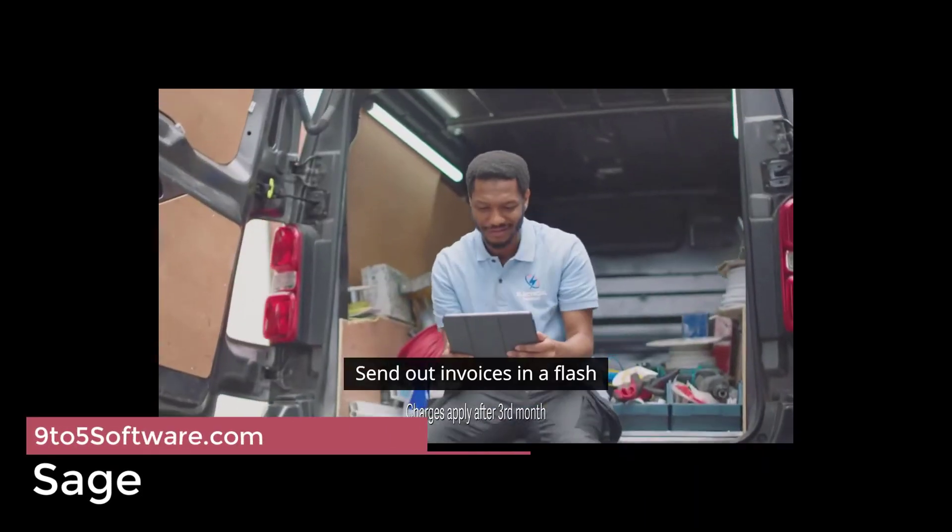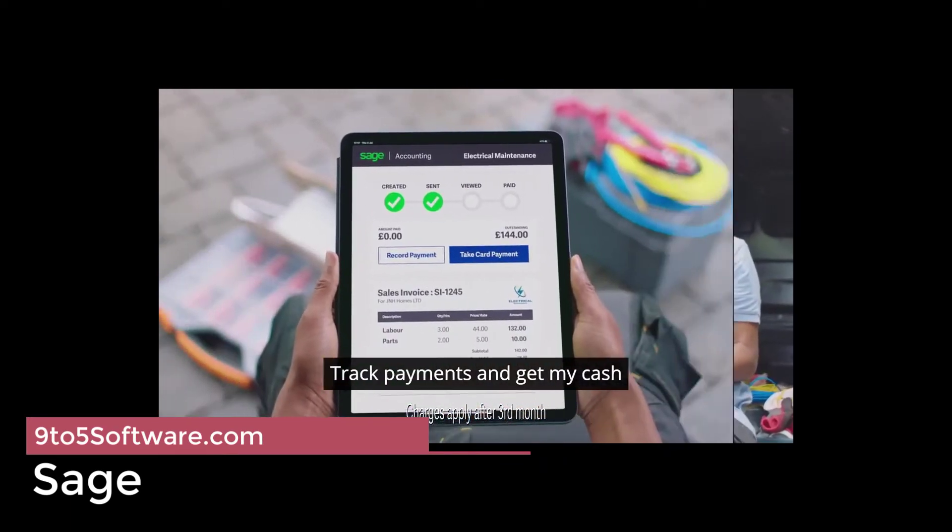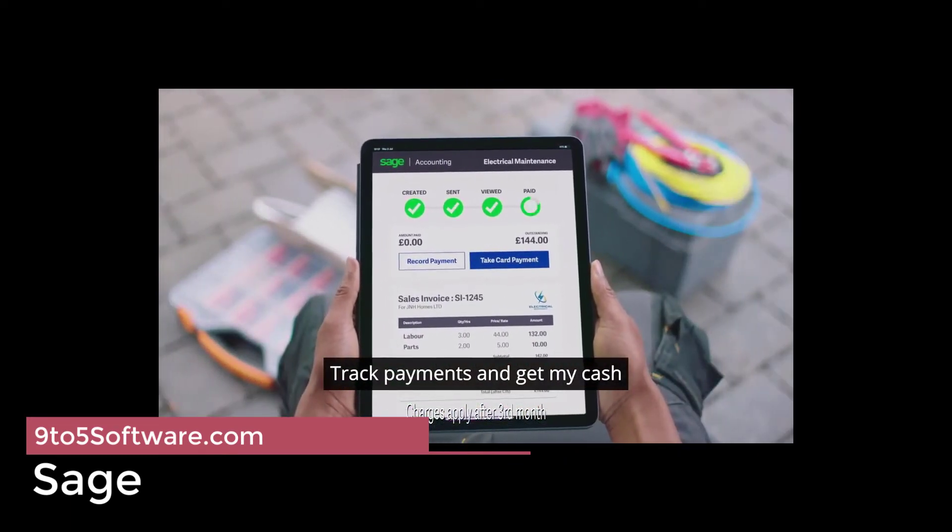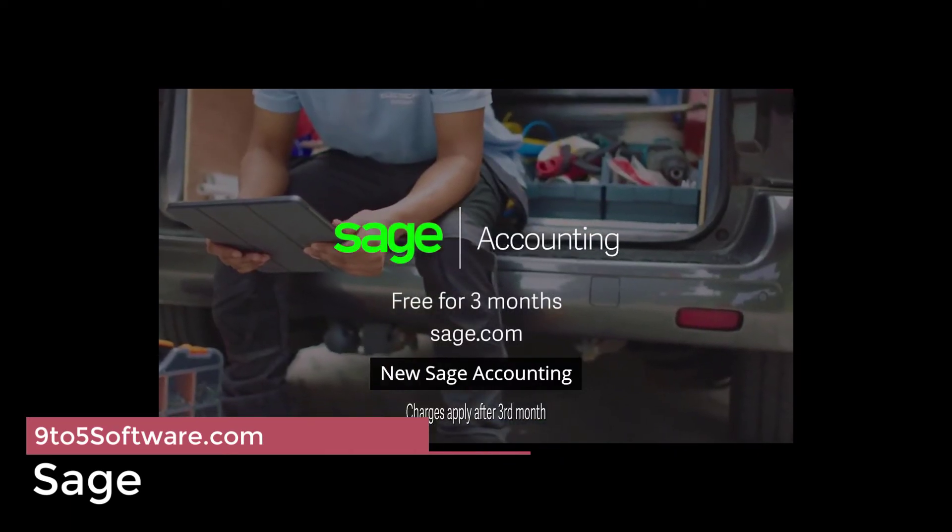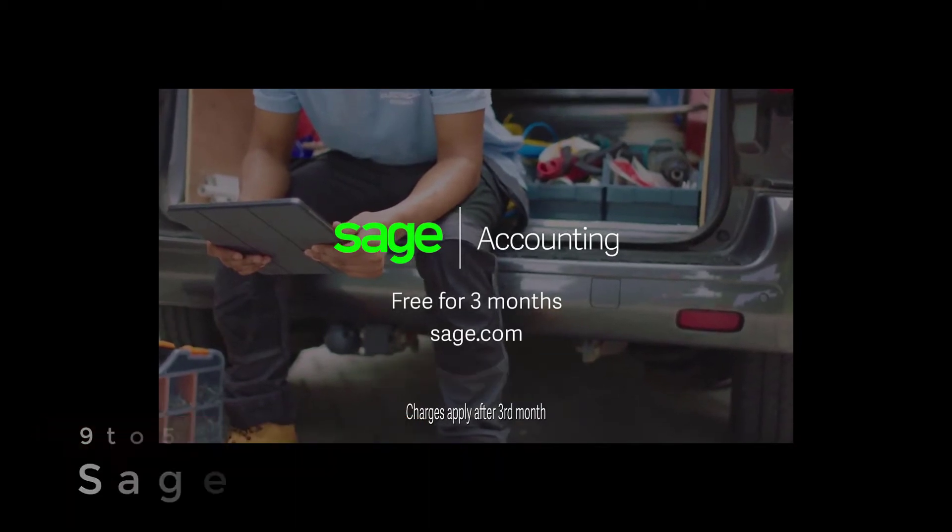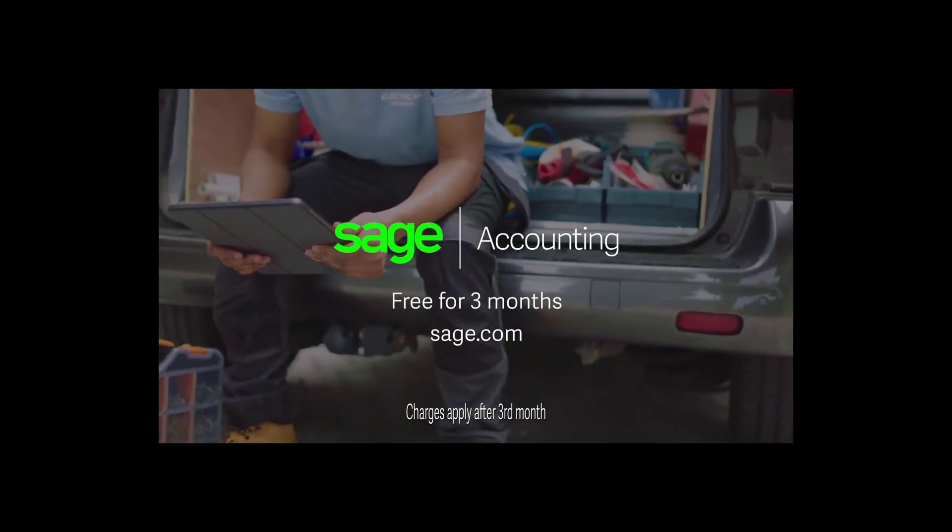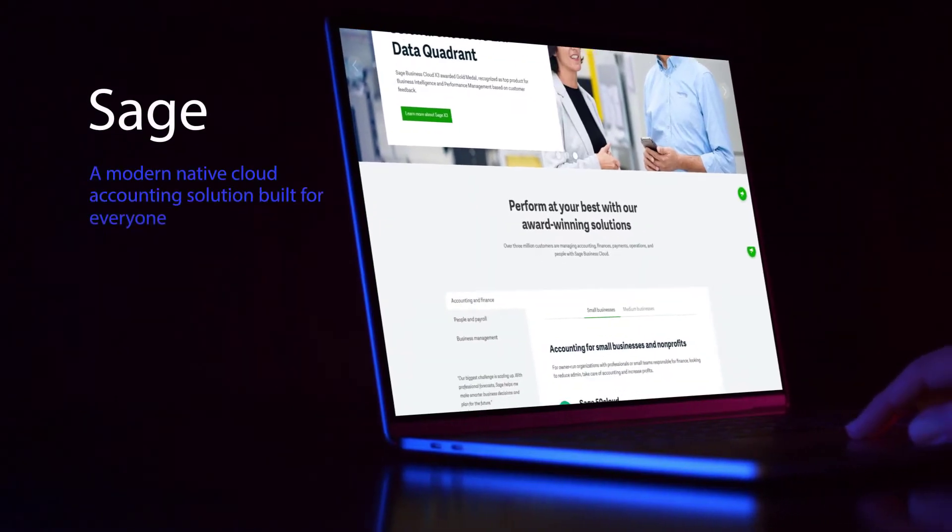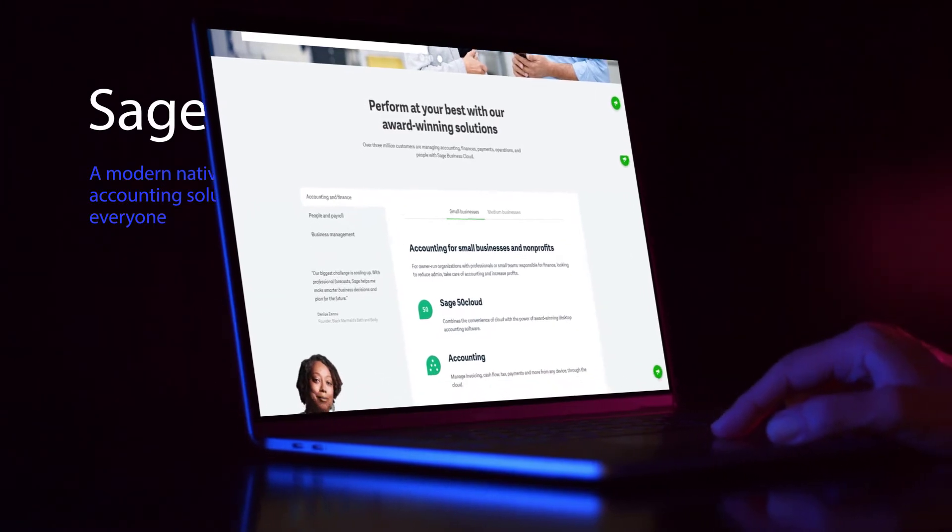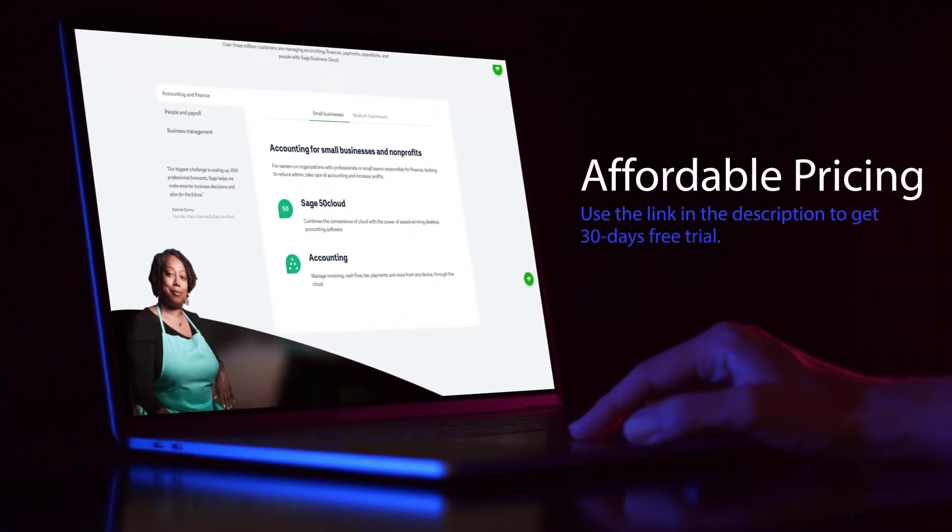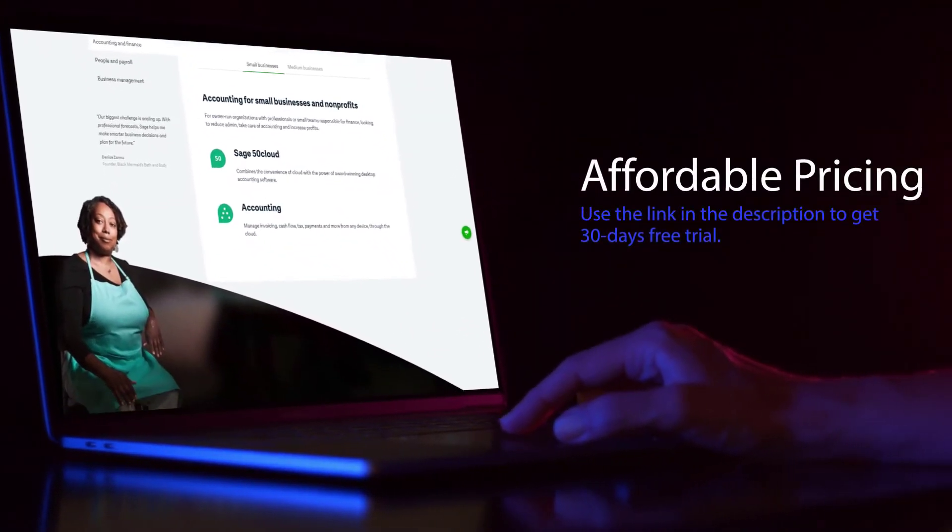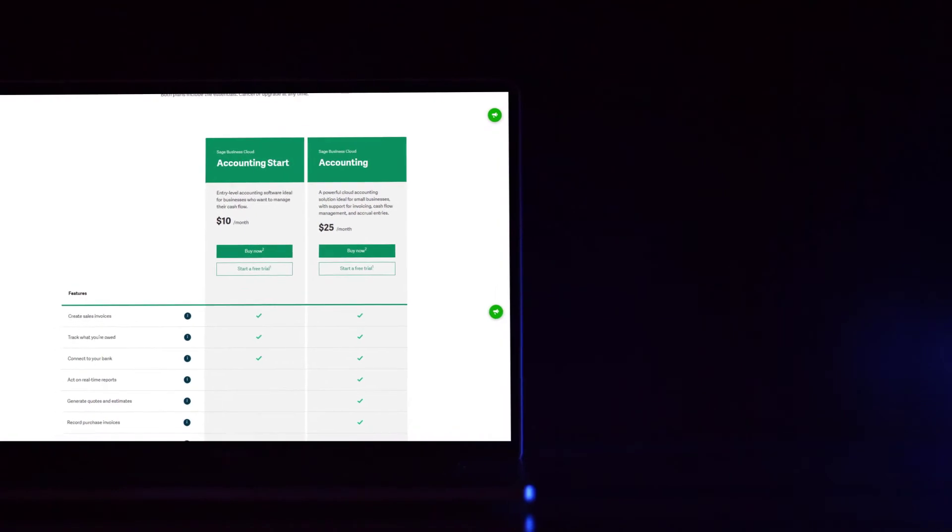Sage Business Cloud Accounting makes a good first impression with its clear and gimmick-free pricing. The top Sage accounting plan offers decent value at just $25 per month. There is also a 30-day free trial. For this, you get modules to manage quotes, invoices, handle and submit VAT online.